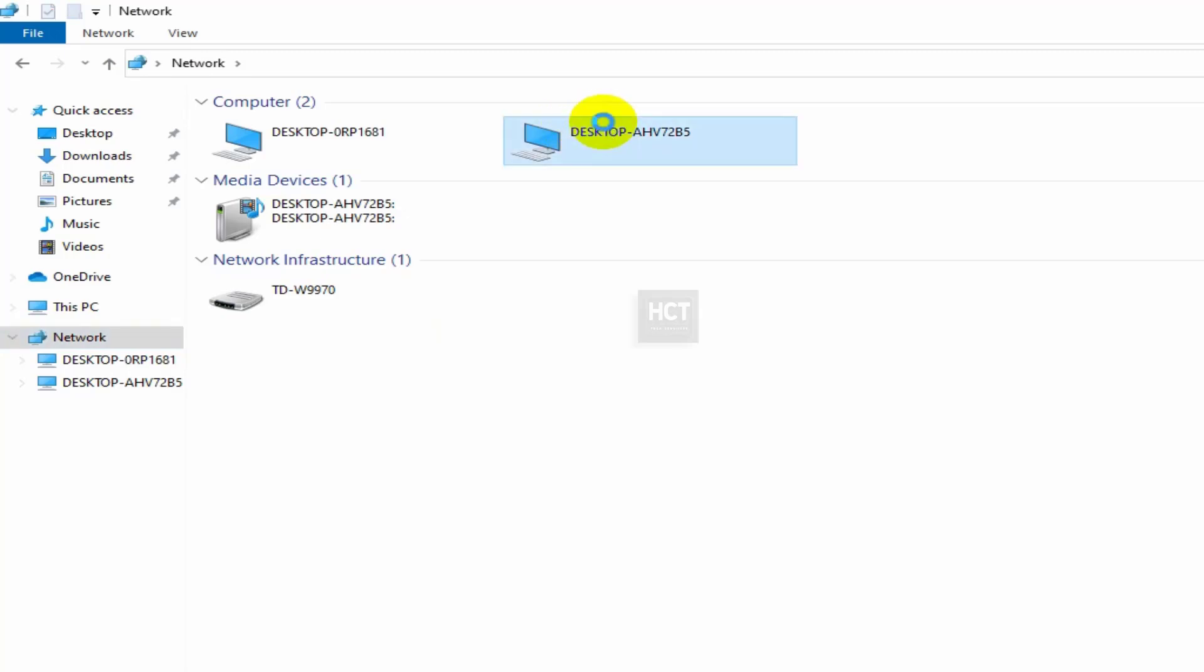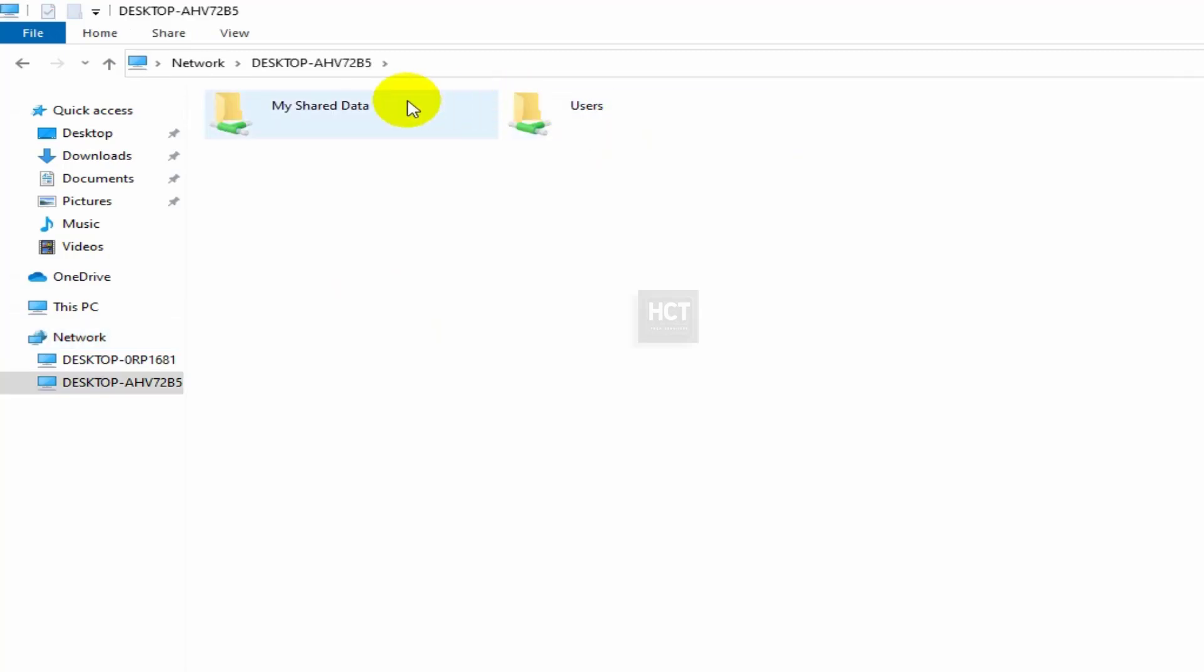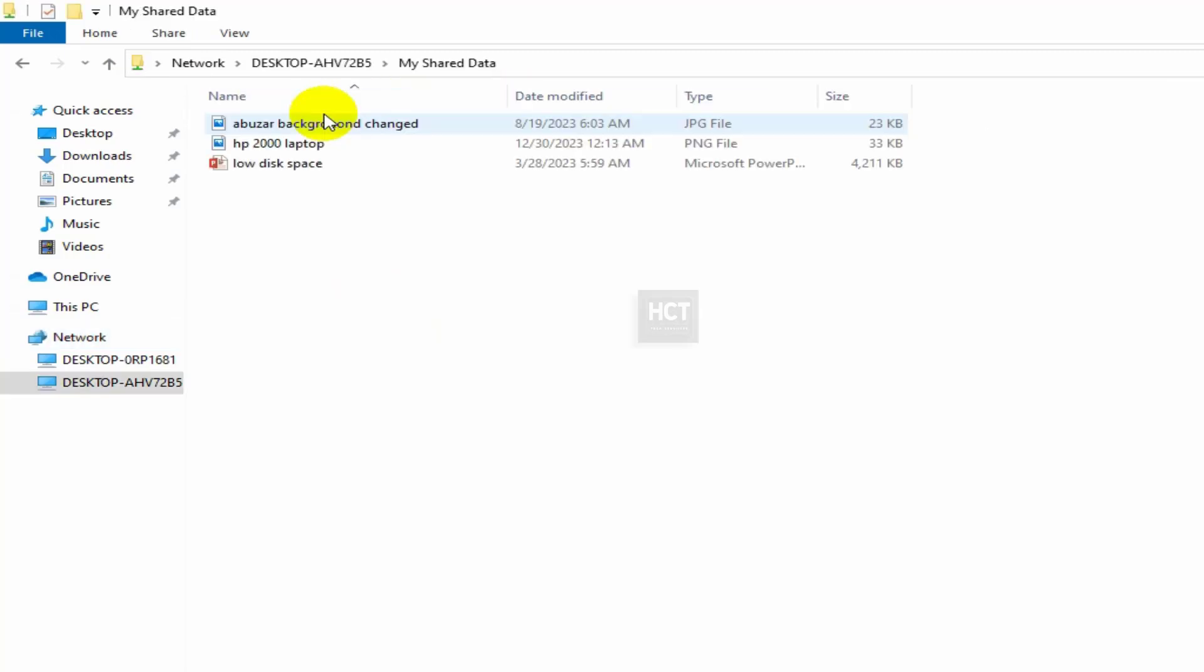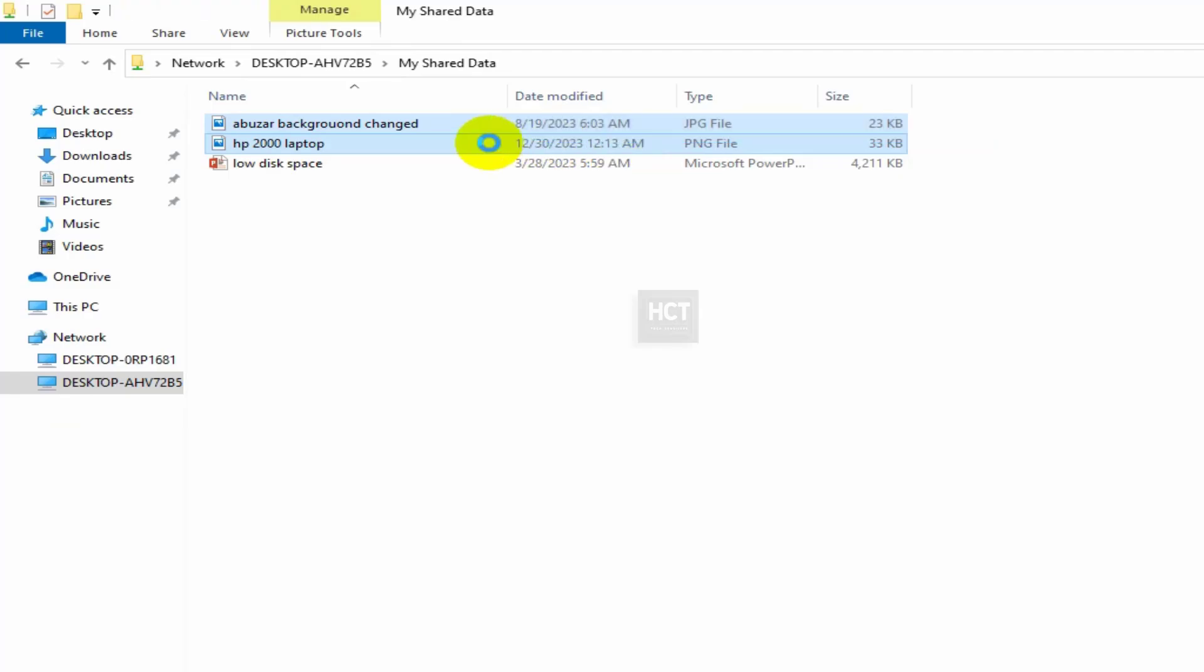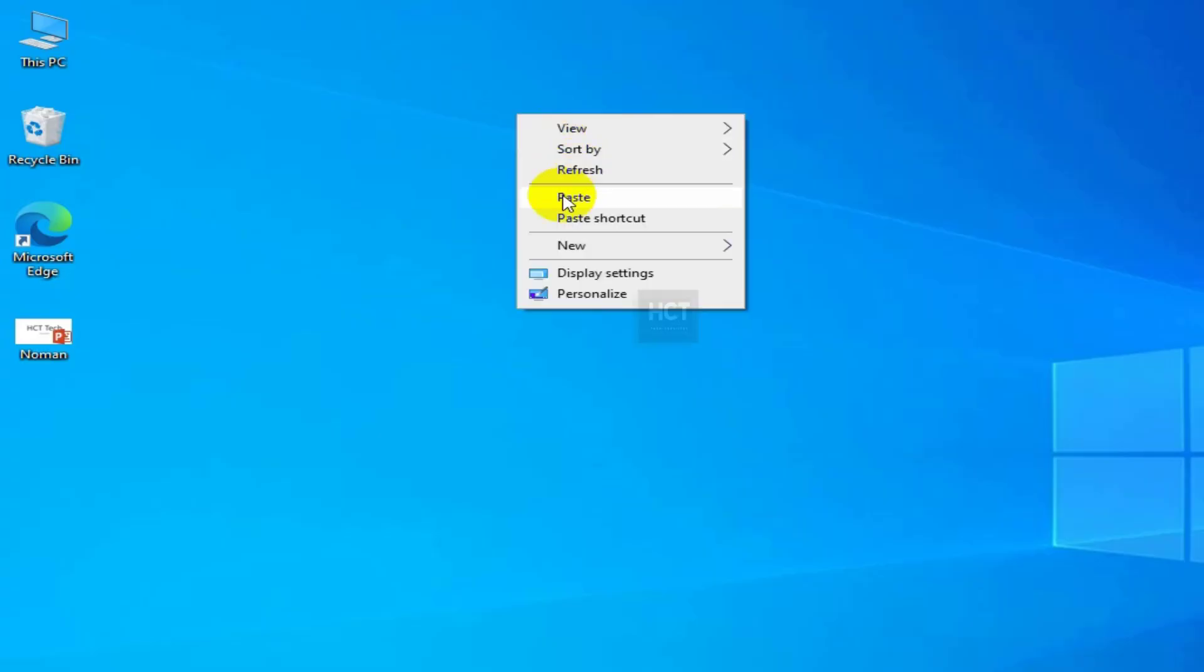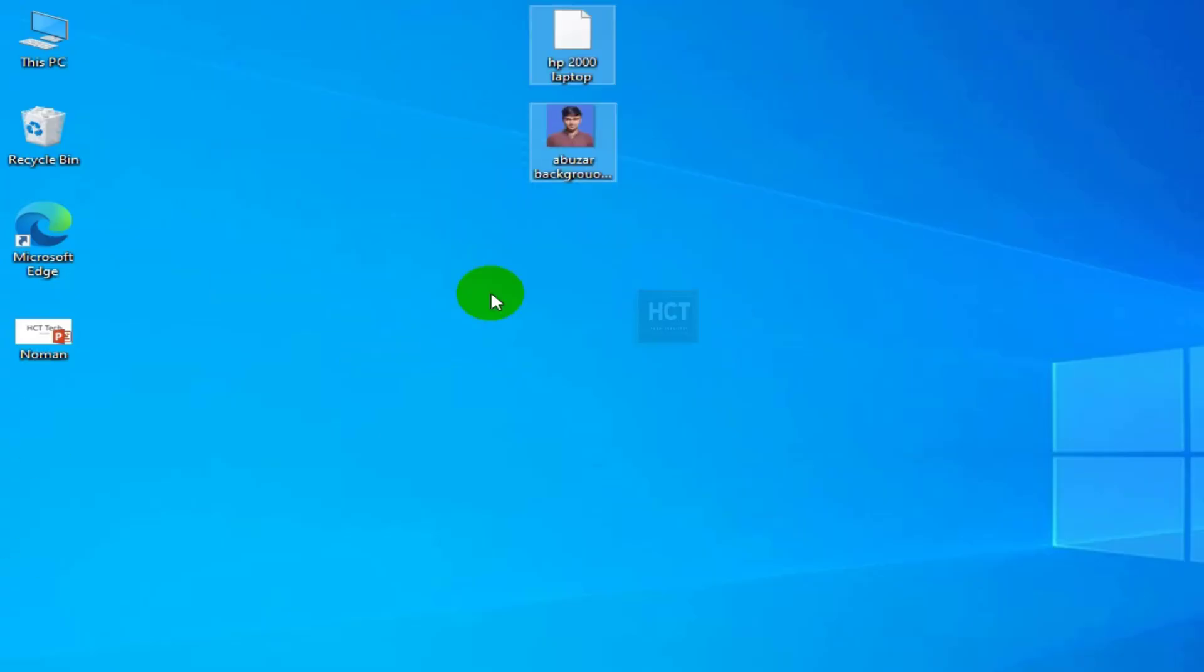Wow! It's done! You can now see the Shared Folder displayed on the recipient computer. From here, simply copy and paste the files you want to transfer.